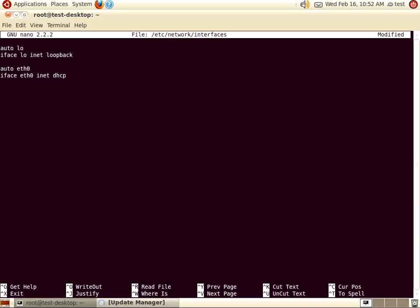Next, we are going to create the ETH1 interface. This interface will be used by the LTSP thin clients. ETH1 will be a static IP address, so we will assign it an IP address on the next line.